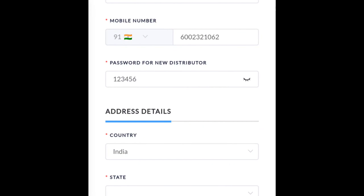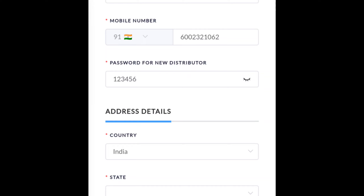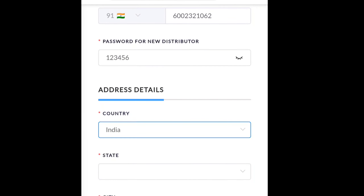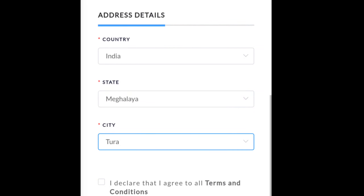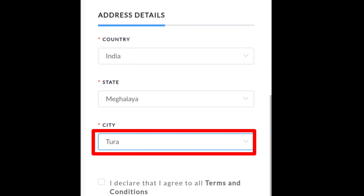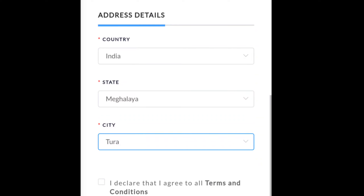Password for new distributor — you can send your password to your email address. To begin the installation of the checker button.